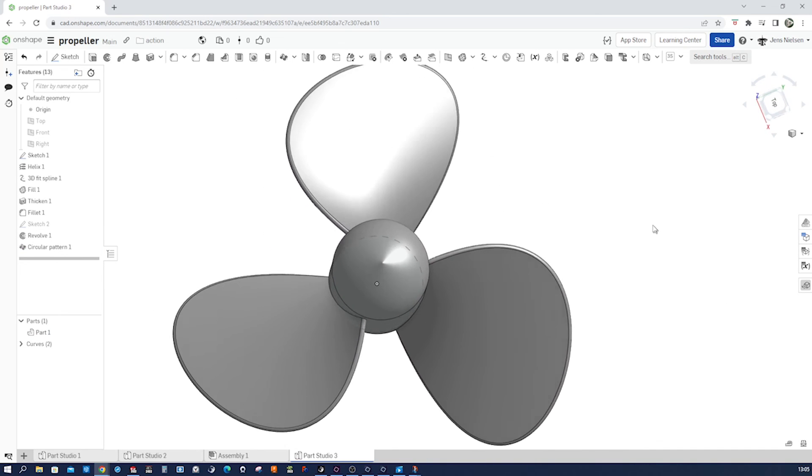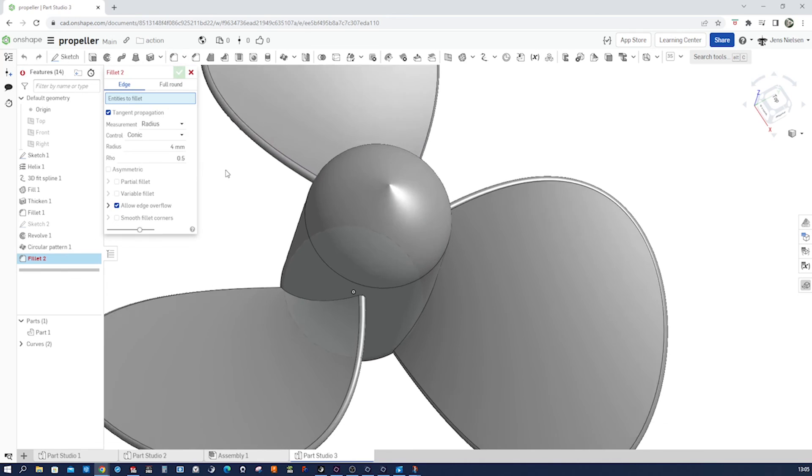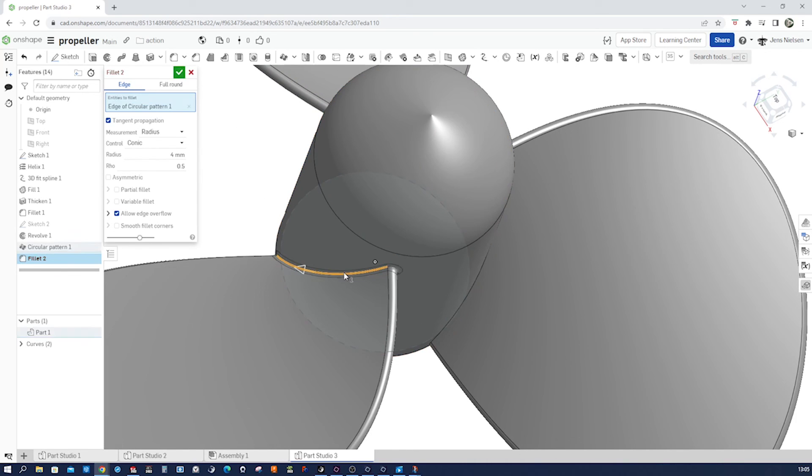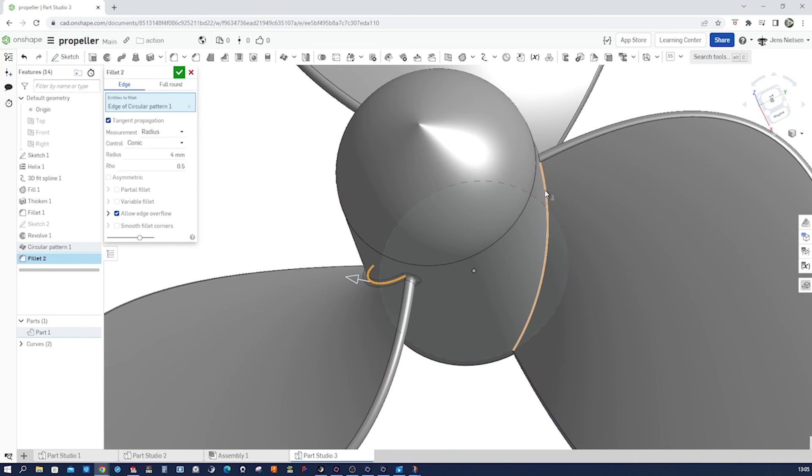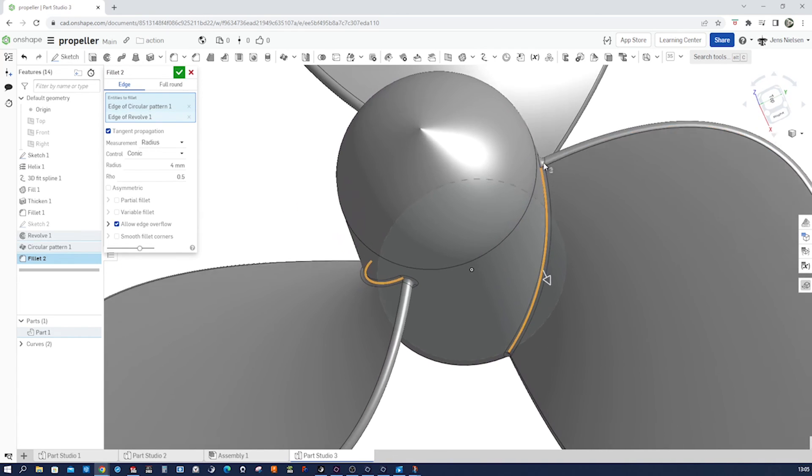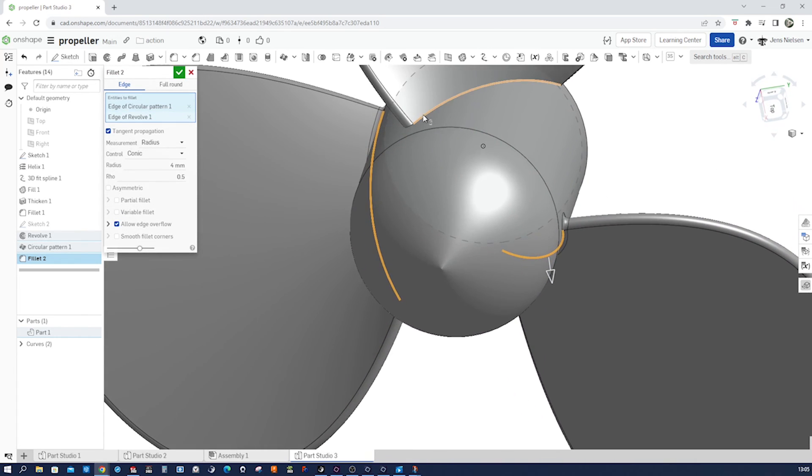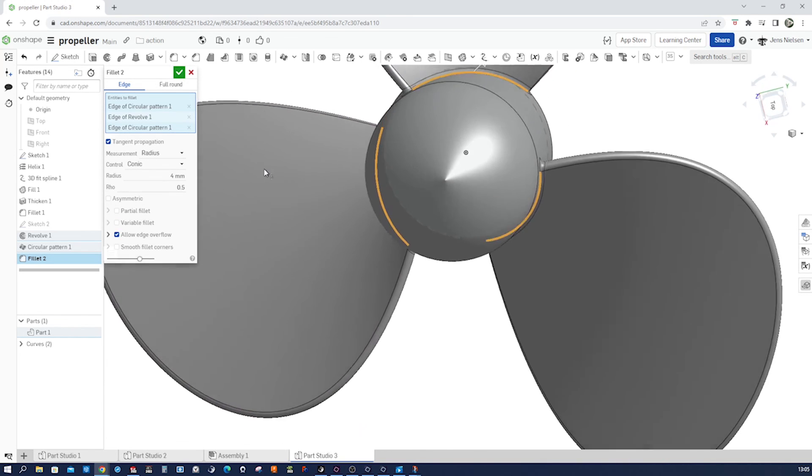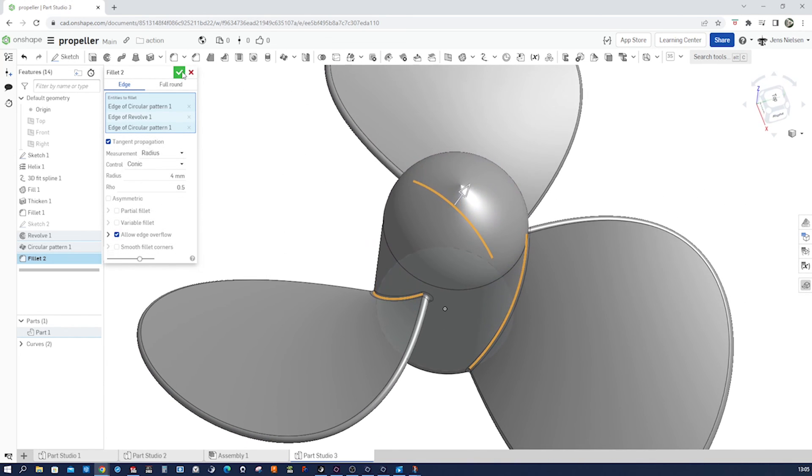All right, let's give it some fillet here, that connection between blade and hub. Pick those lines here, four millimeters. Good.